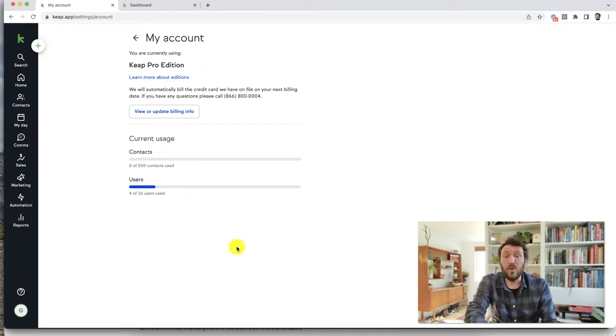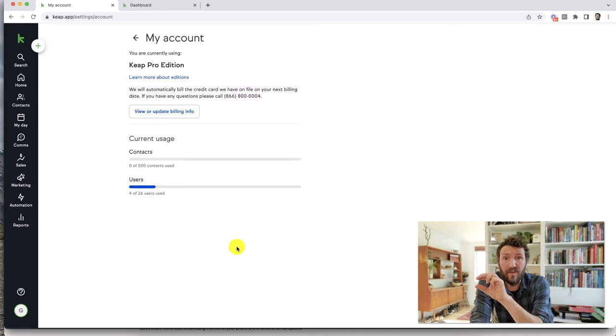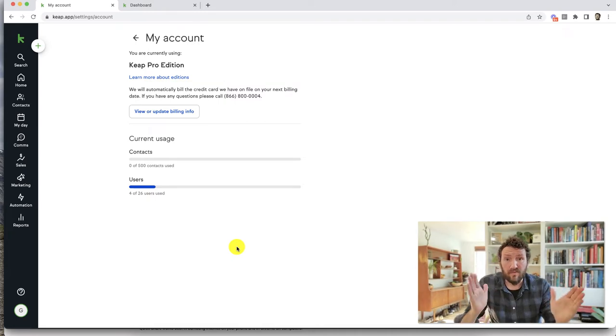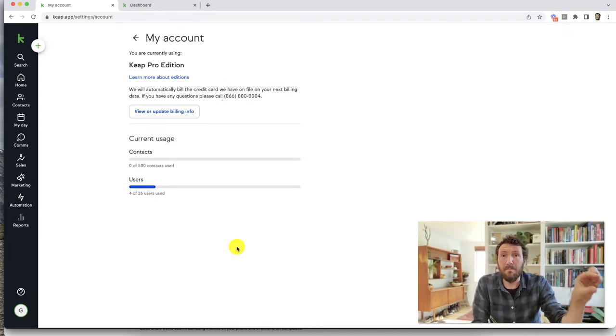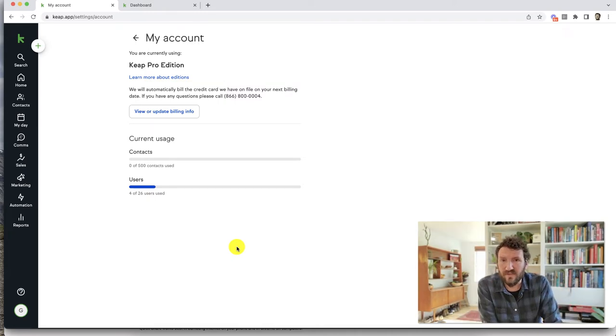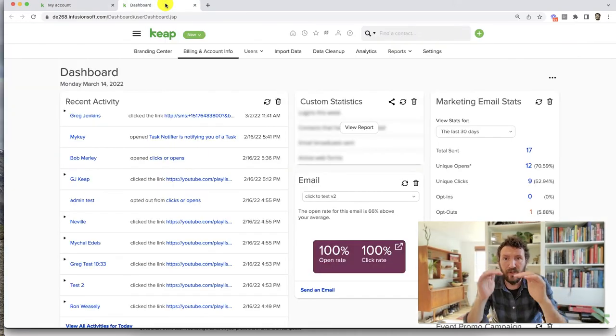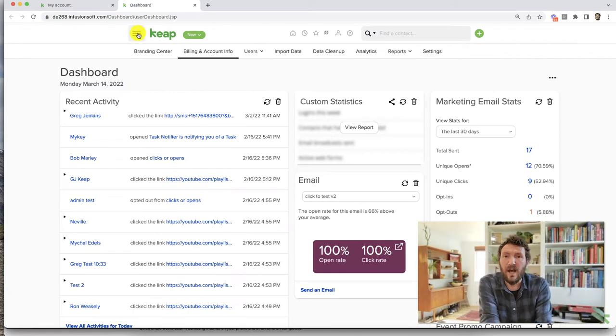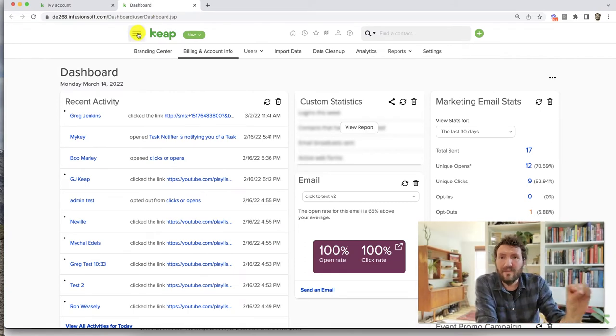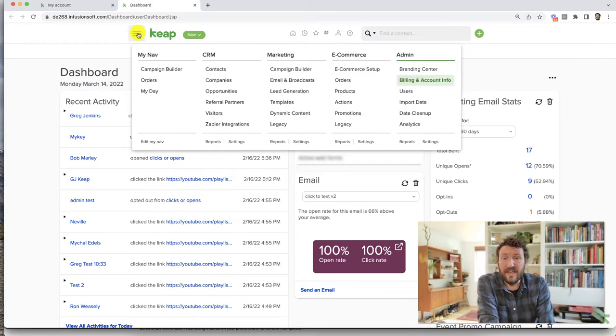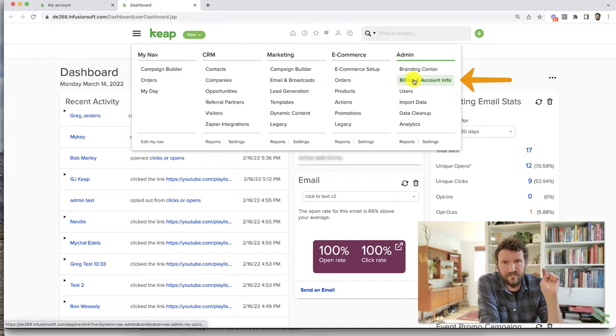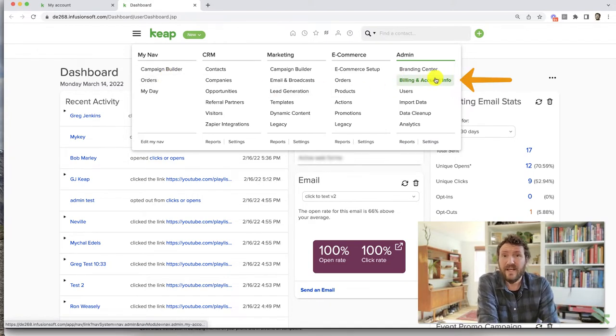Now, if you have a menu or a version of Keap where the menu is across the top and you hover over it and it drops down under the admin section, you should see billing and account details. And if you click on that, it will load a page with your details about your Keap account.